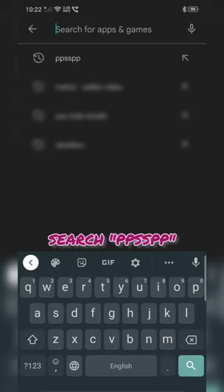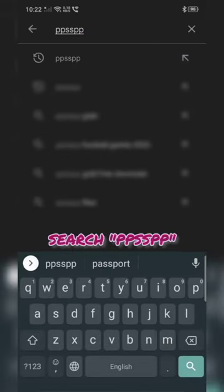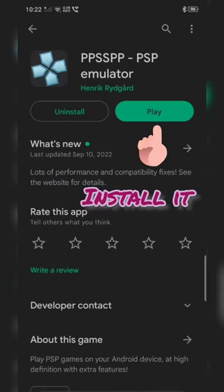Just open your Play Store and search for PPSSPP. You can search for it and install it.